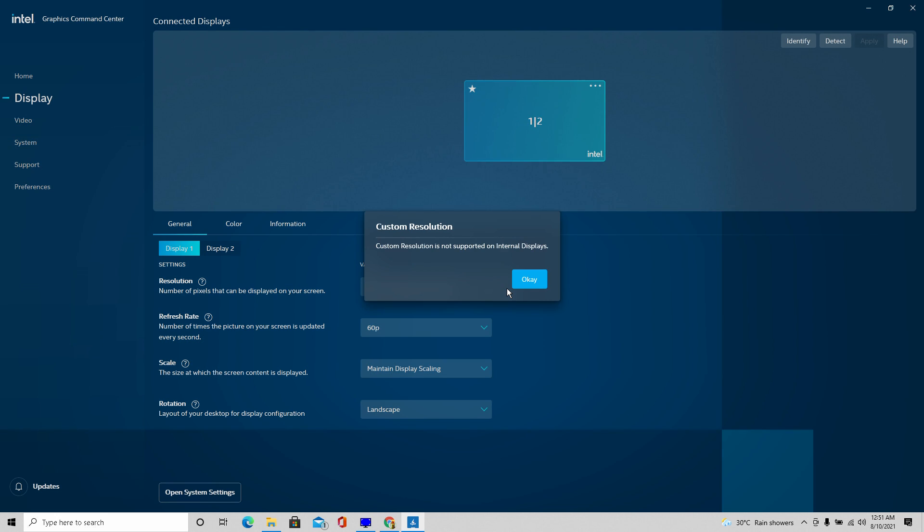And right off the bat, it hit me with custom resolutions that are not supported on internal displays and that had me there like, I don't know what to do at this point.